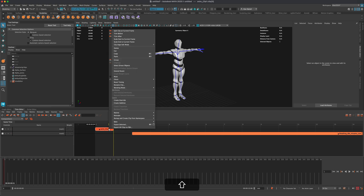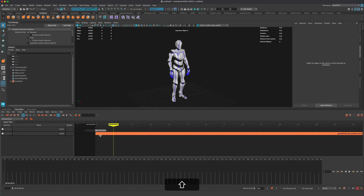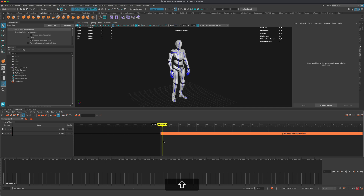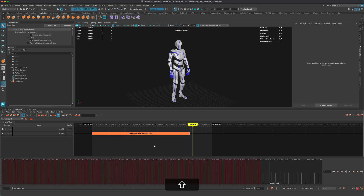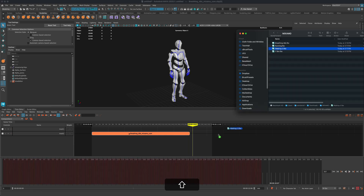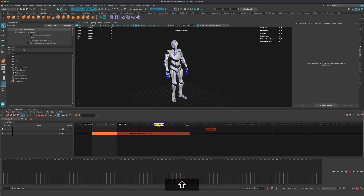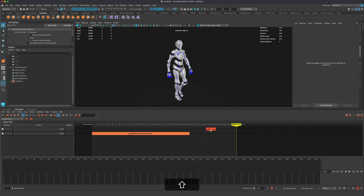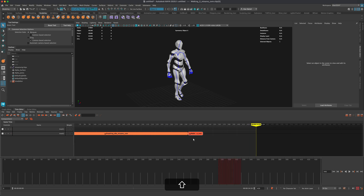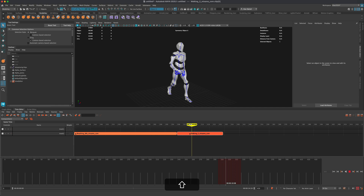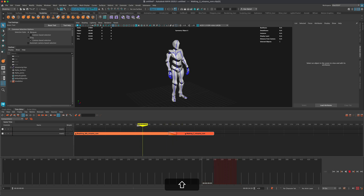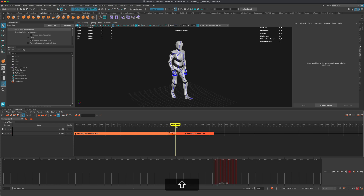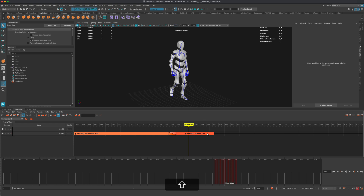Let's say I want to delete the T-pose clip entirely — I can go to delete and remove it, then move the idle clip to the start. Now I have this long idling animation. After he idles, I want him to walk, so I'll drag the walking animation right onto the timeline and drop it. This will be my walking animation. To blend the idle and walk together, I can overlap the clips just like in a video editing program, and he'll transition nicely from idling to walking.